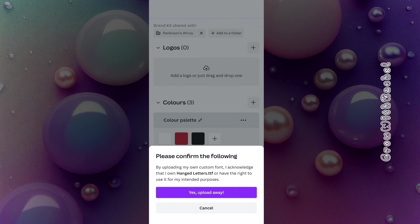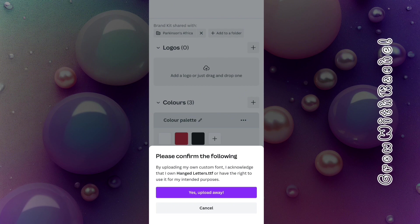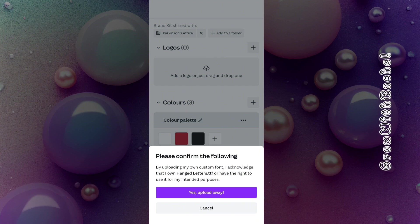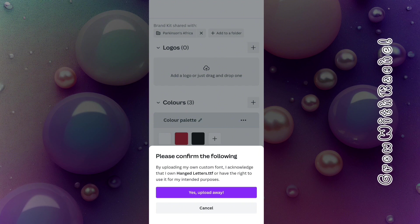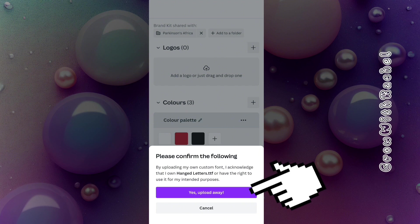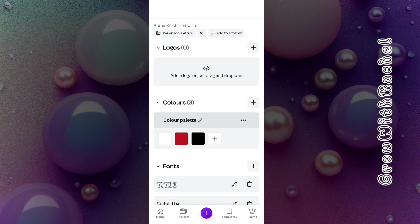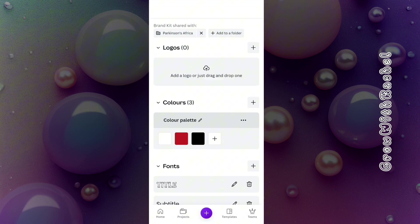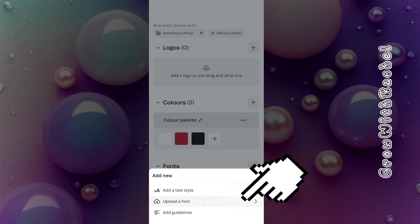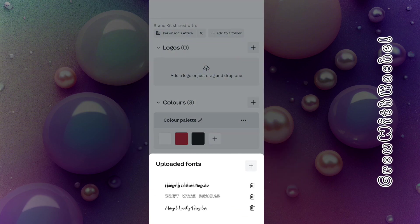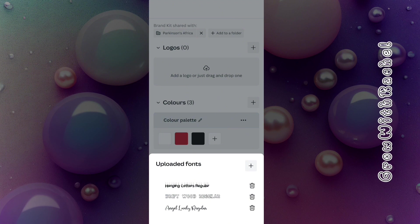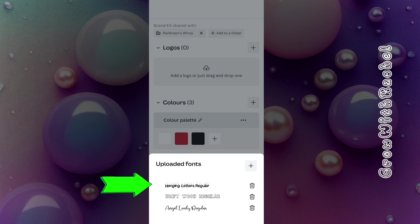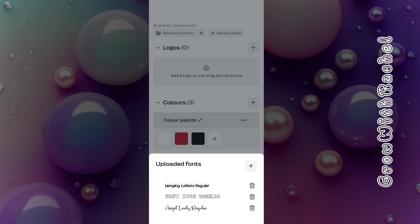Please confirm the following: by uploading my own content, you confirm that this is used for the right intended purpose, that you have right to use these fonts. If you go back here and click on this plus sign and click on upload fonts, you see that we've uploaded Hanging Letters.